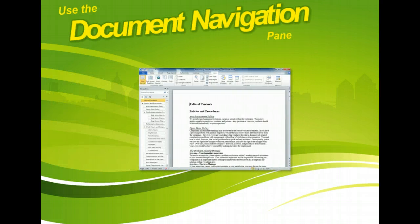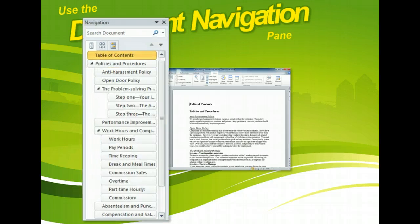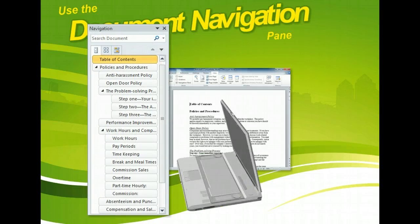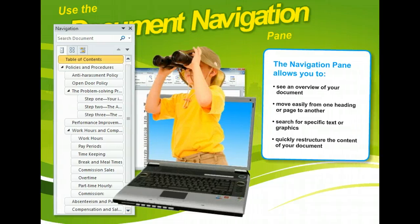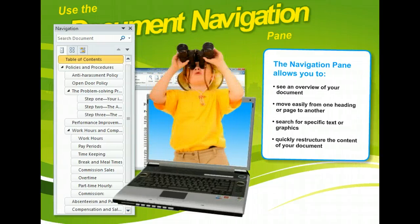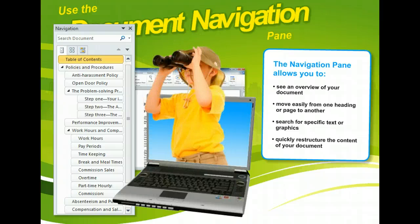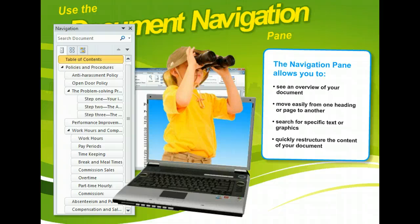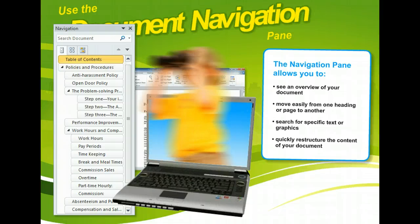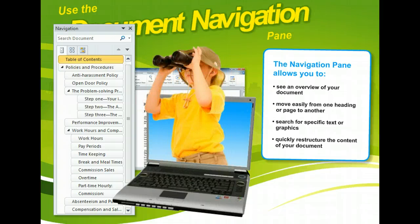Do you need an easy way to navigate quickly between the pages and sections of your Microsoft Word documents? The Document Navigation Pane, included in Word 2010, allows you to see an overview of your document, move easily from one page or heading to another, search for specific text or graphics that appear in the document, and quickly restructure the content of your document.